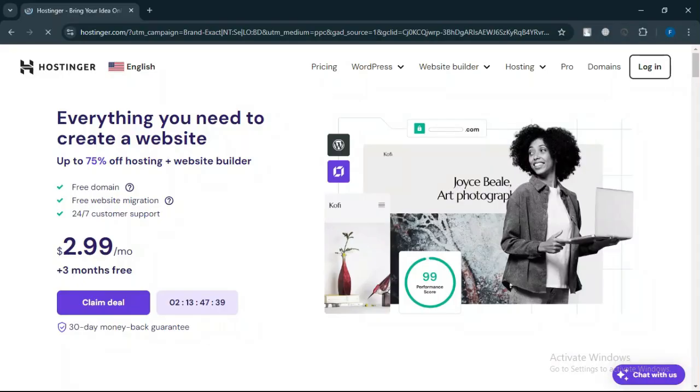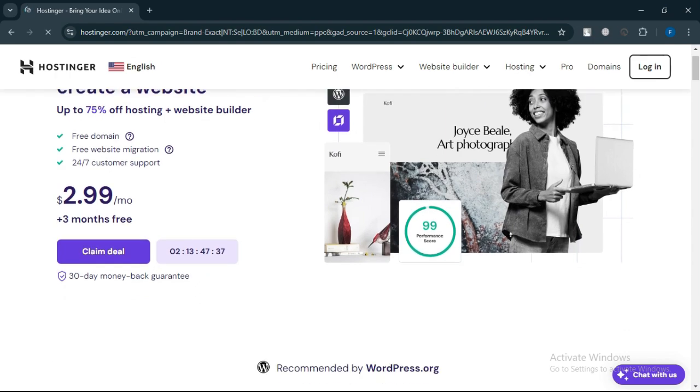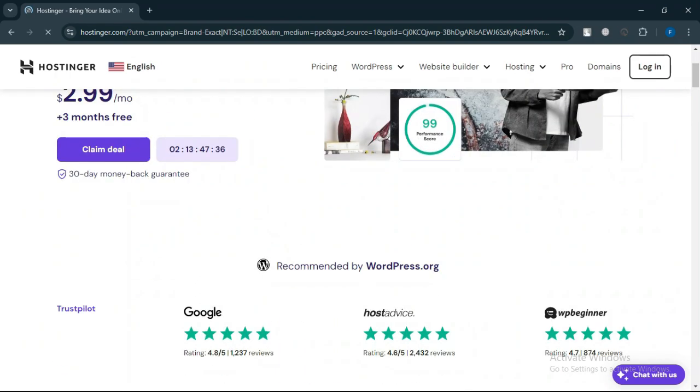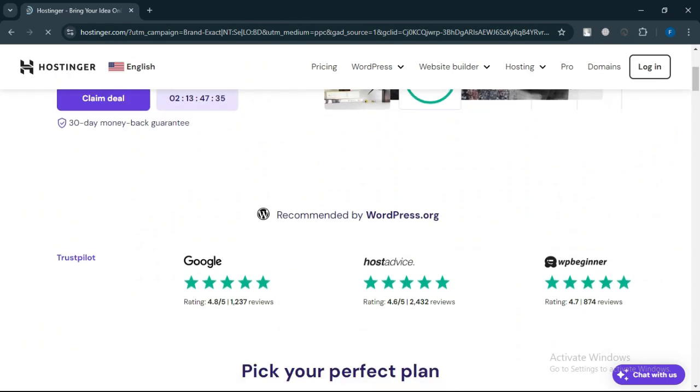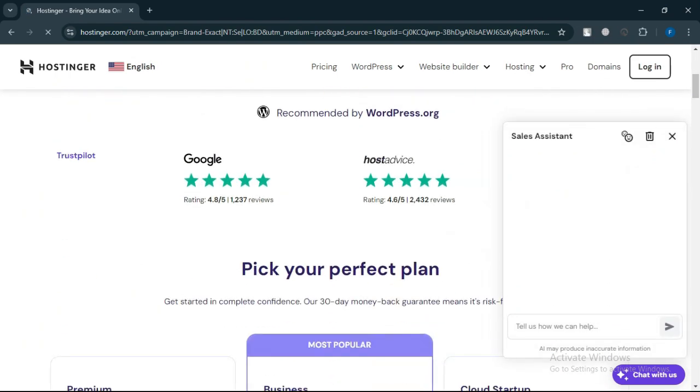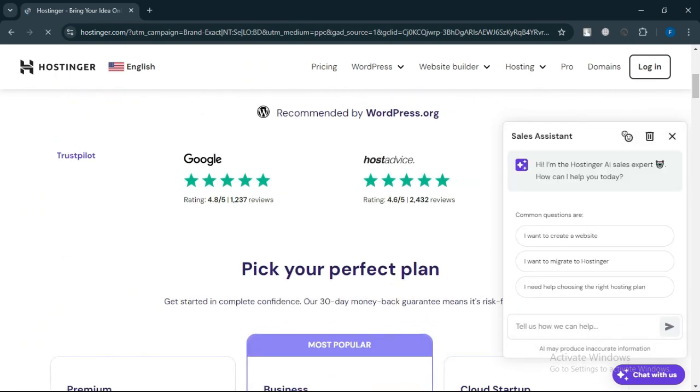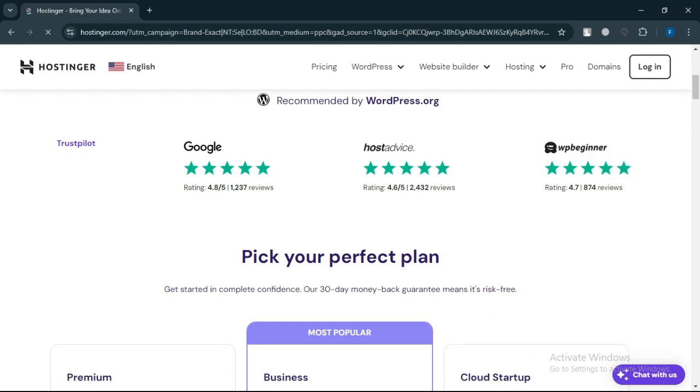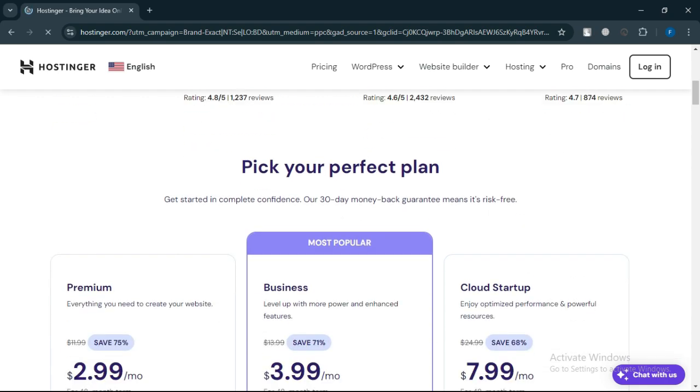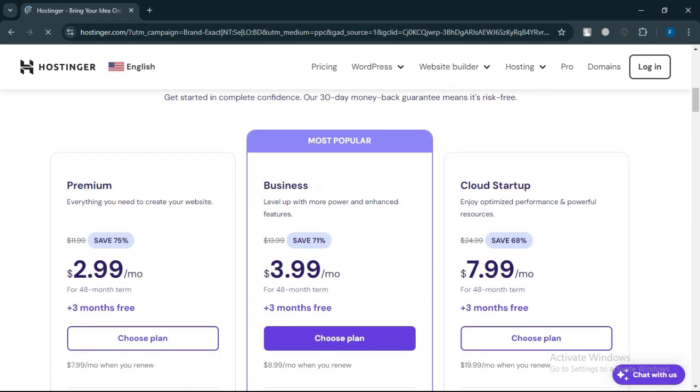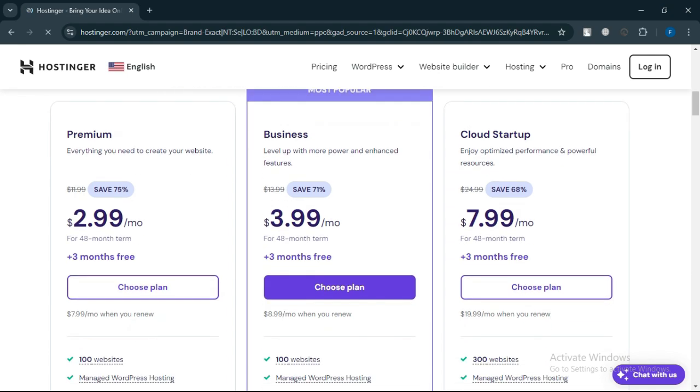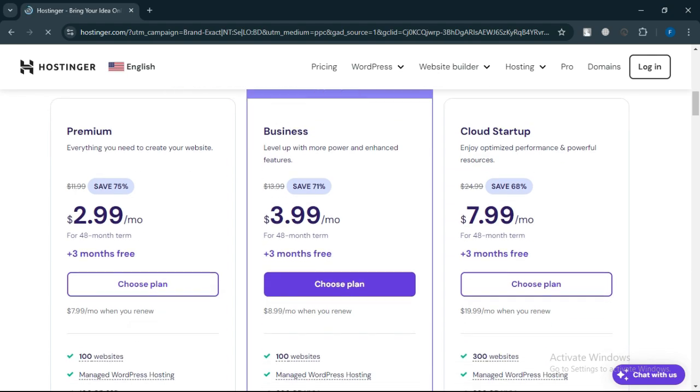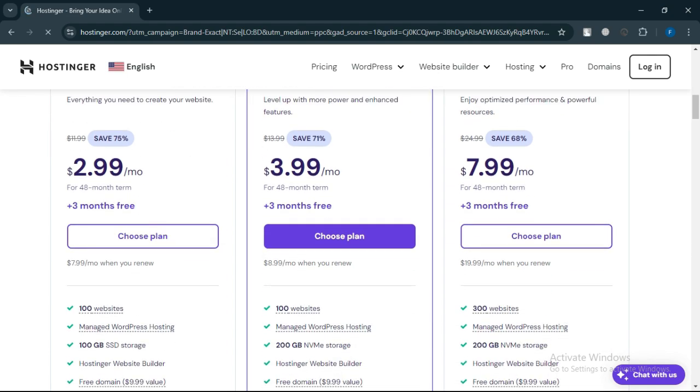Which plan is best? If you're just starting out, Hostinger Premium is an excellent choice. It's affordable, provides enough resources for small and personal websites, and can handle moderate traffic. It's also easy to upgrade to the business plan later if your traffic grows or your needs expand.